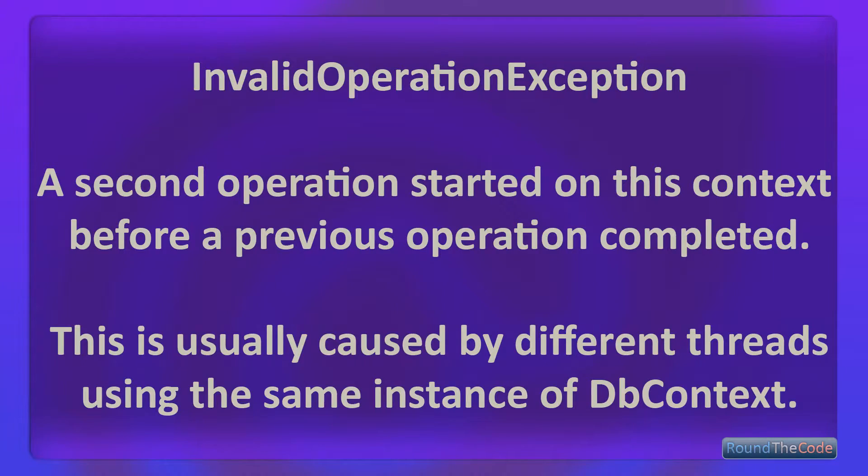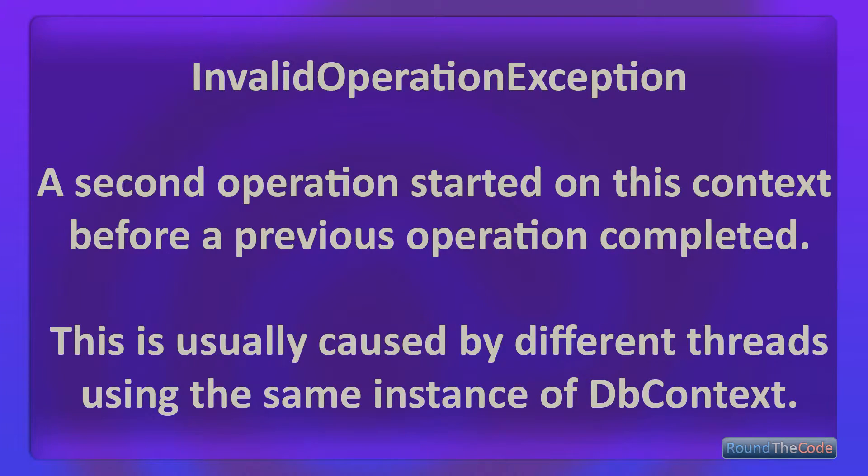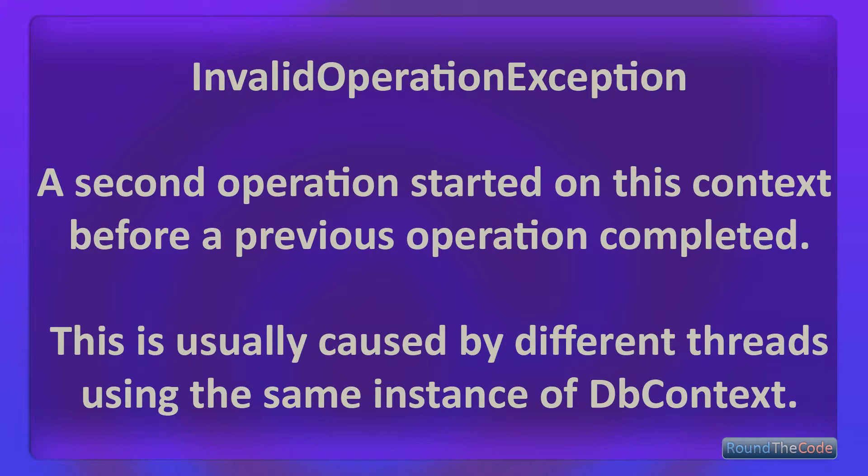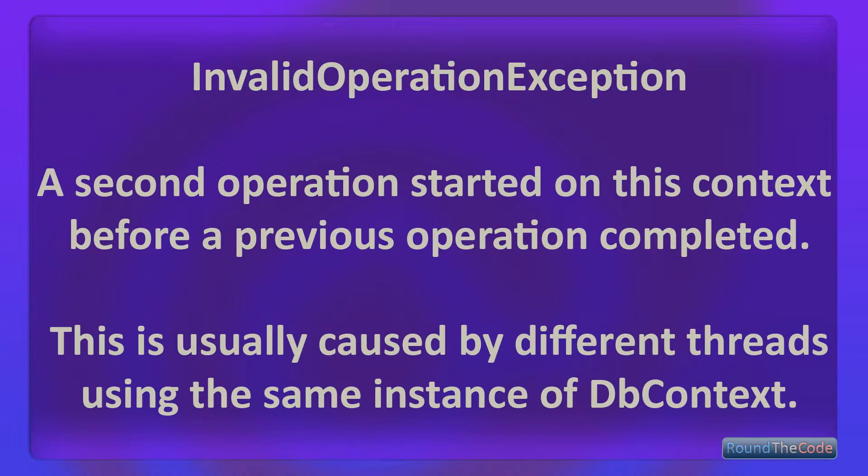If you're overriding some of the asynchronous methods in a Razor component, such as on initialized async, you might find you're having some problems using Entity Framework. You might get a problem similar to the following: A second operation started on this context before a previous operation completed. This is usually caused by different threads using the same instance of dbContext.